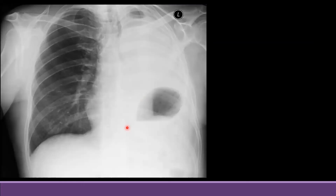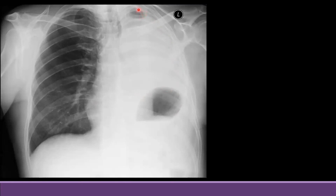This next X-ray shows complete opacification on the left side. The trachea is shifted toward the same side, and you can see the stomach bubble has moved up, which means there is volume loss. You can also see a small hyperlucency in the apical region. This is a case of pneumonectomy — there was a history of left pneumonectomy. After pneumonectomy, the space is filled by thick fluid, there is evidence of volume loss, and there could be hyperinflation of the contralateral lung.